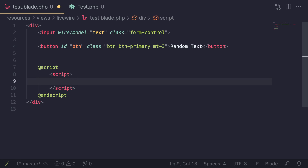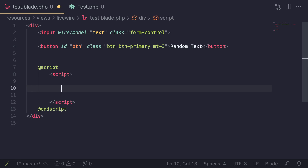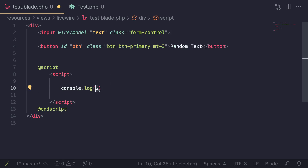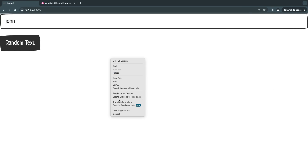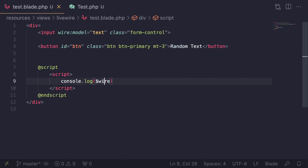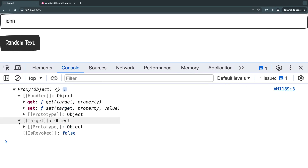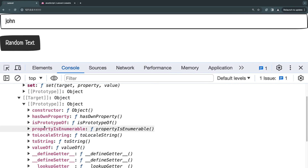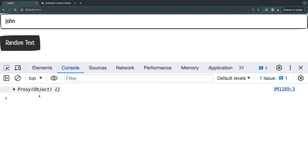Now that we have @script, we can write any JavaScript code we want inside it. To test this out, I'll do a simple console.log and print $wire. And I know $wire looks a bit weird in JavaScript code, but that's the way it is defined — it is actually a JavaScript variable. I'll open up the console and do a quick reload. As you guys can see, $wire is actually a JavaScript object — it has a bunch of properties and methods defined on it.